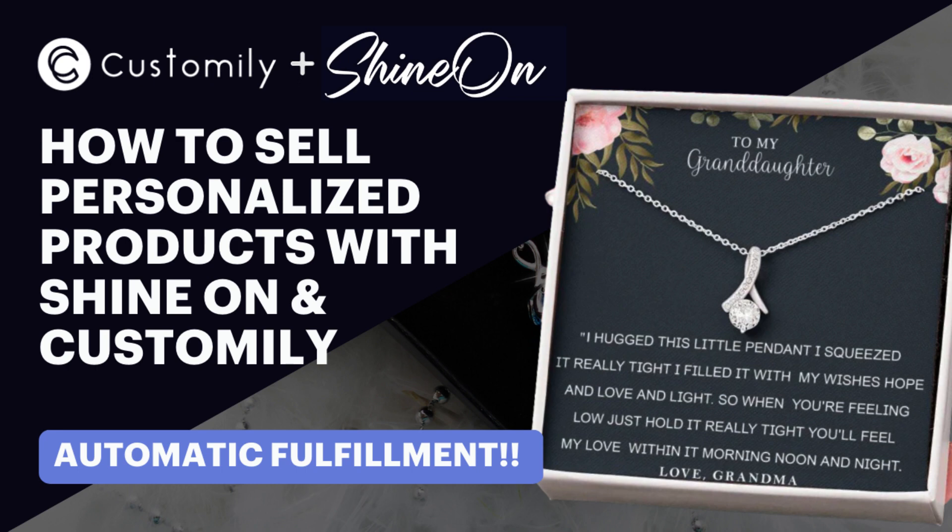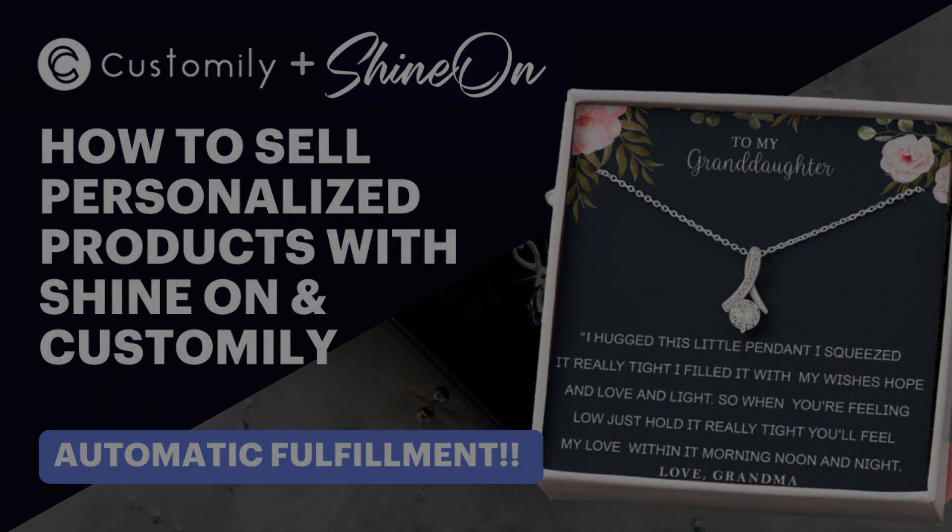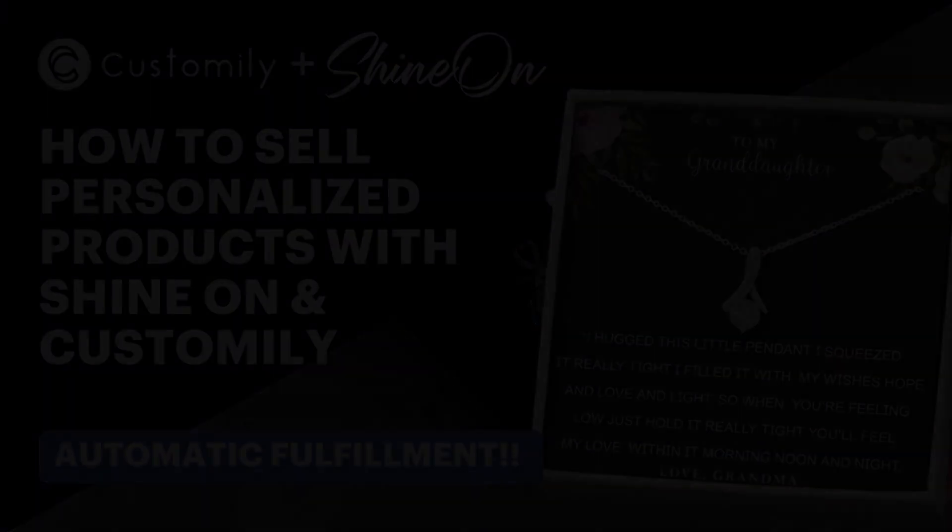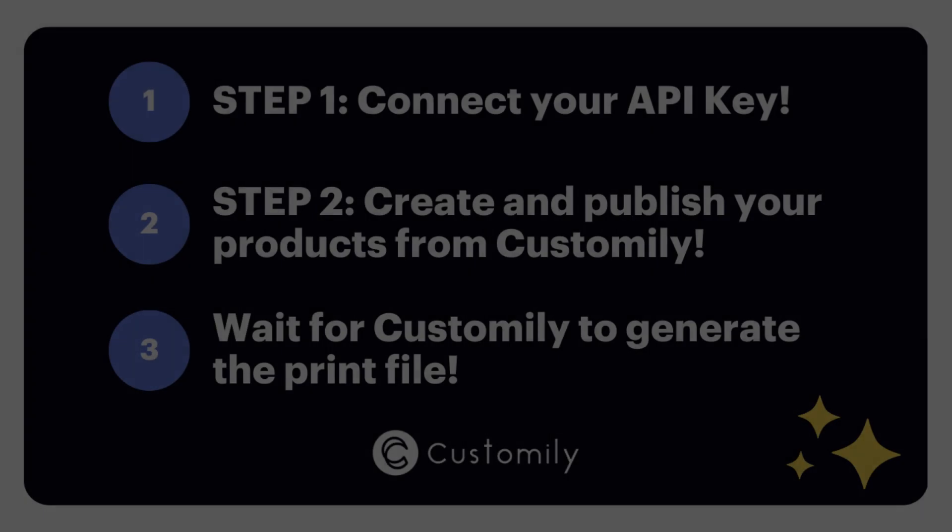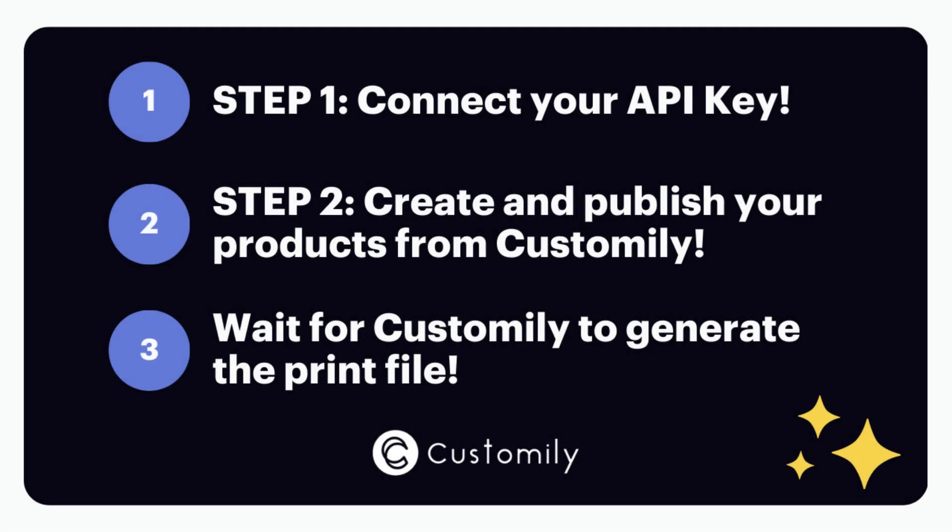Now you can create and publish personalized products from your favorite print-on-demand provider using Customly. In order to do this and start selling successfully, you need to follow a couple of steps.